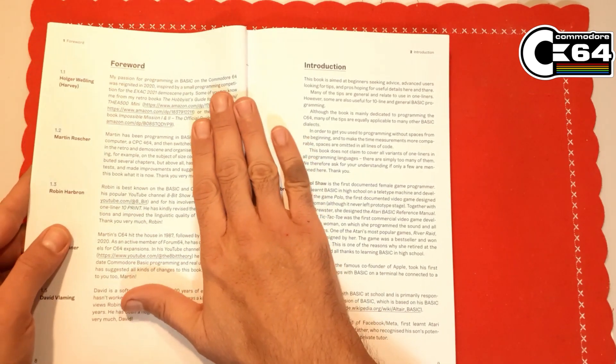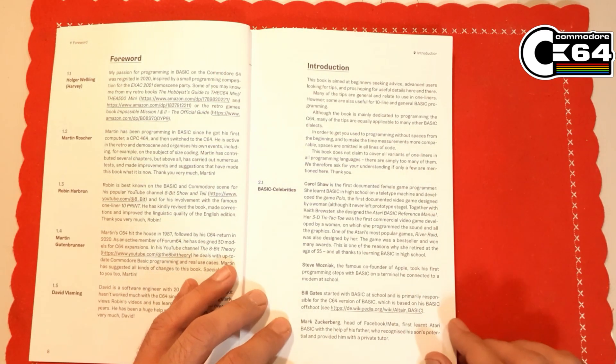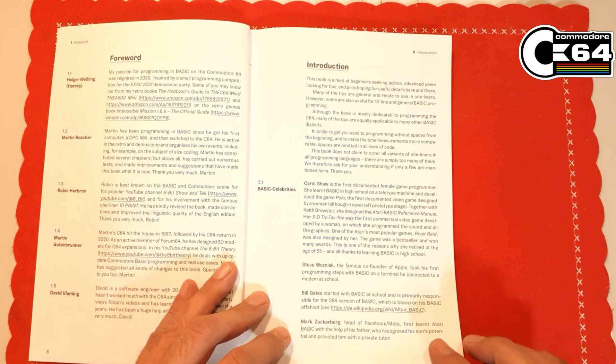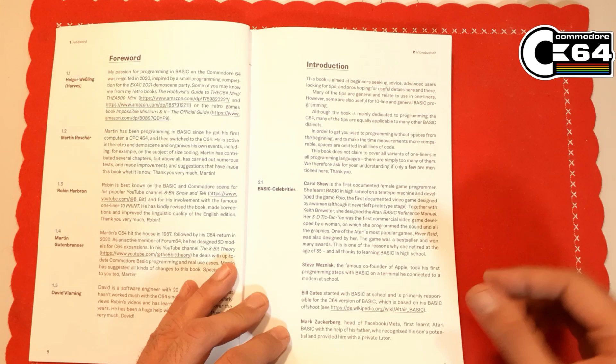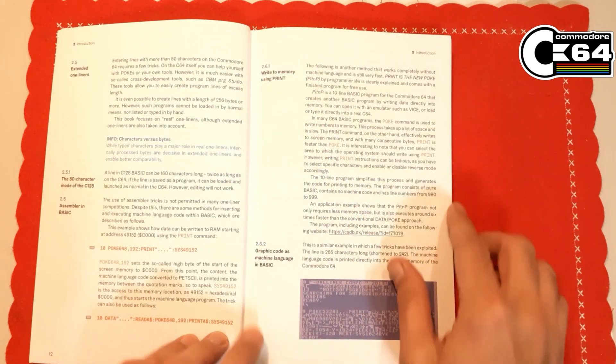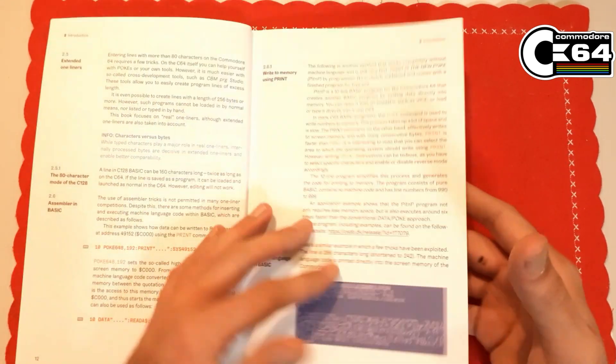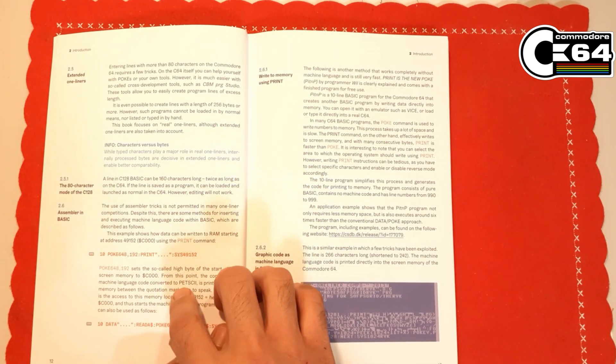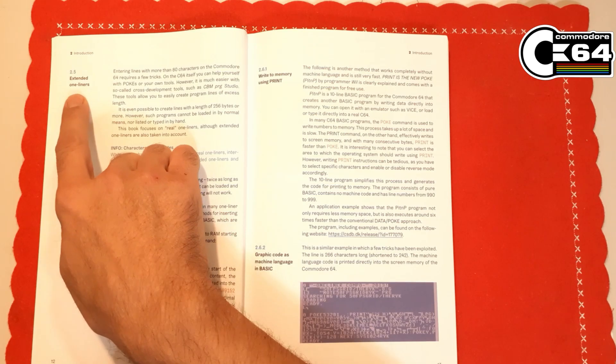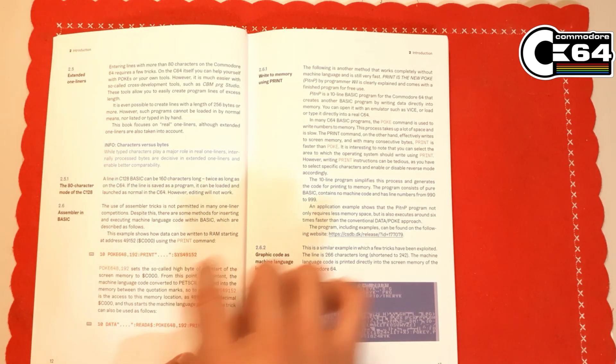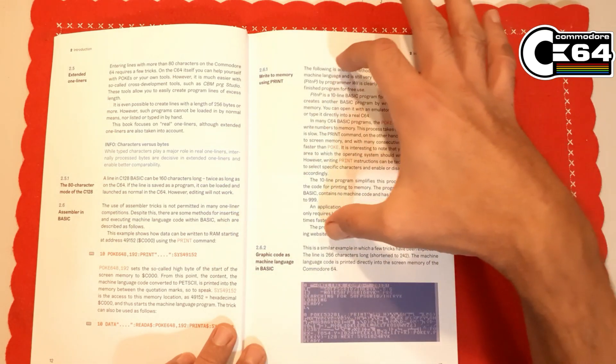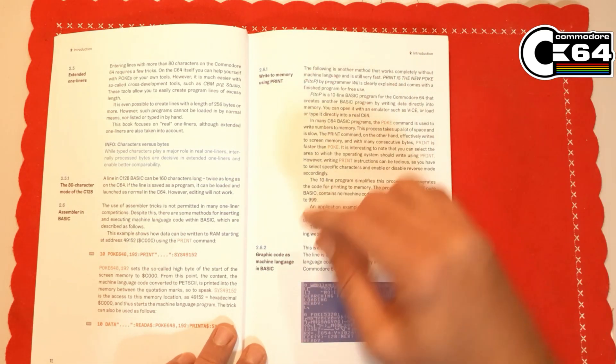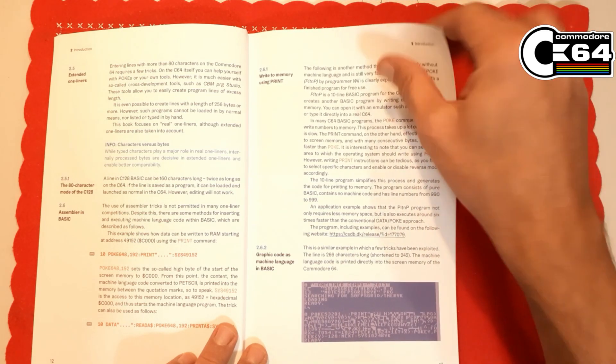Of course for the introduction we have all of these different people who were involved in developing BASIC programming language one way or another. The way how it's written or printed, I mean it's really easy to follow. Each of these paragraphs is labeled, the topic is here so you can see immediately what this part of the text is talking about, and we have lovely graphics as well. This is absolutely beautiful.